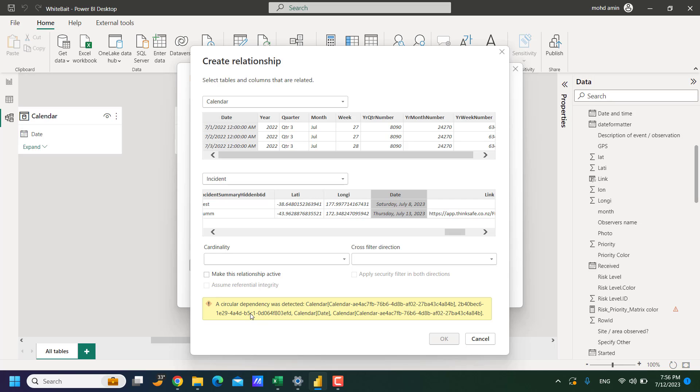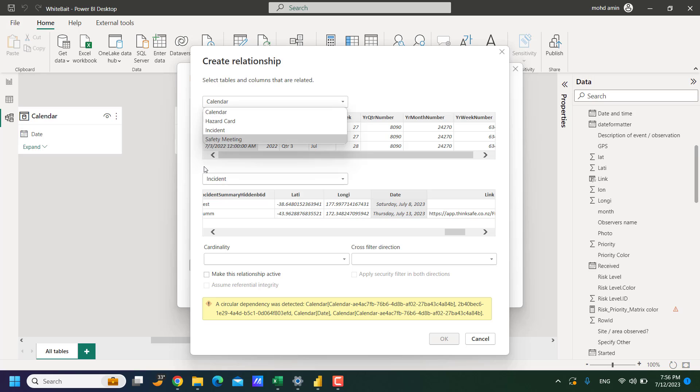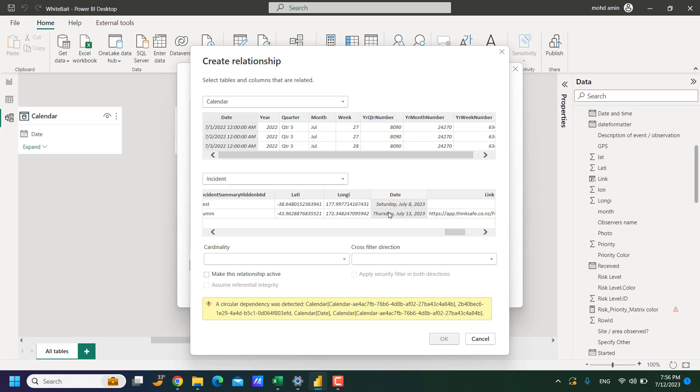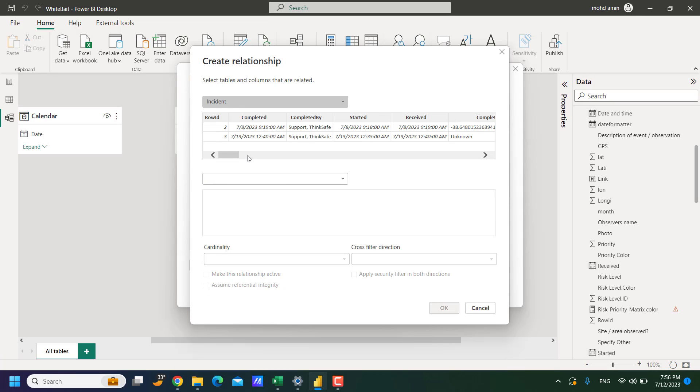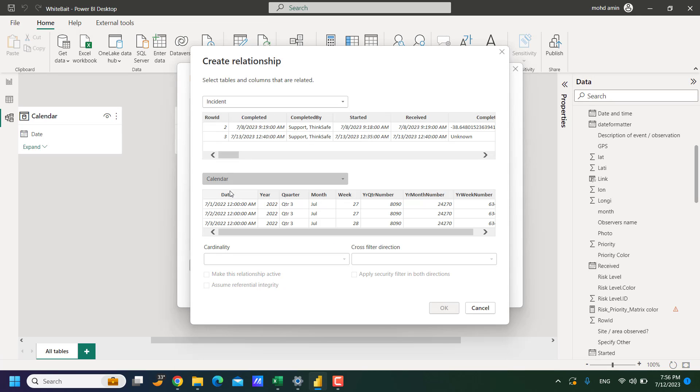So no worry about this issue, it can be solved very easily, just switch the tables. So always put the table with the many side of relationship at the top. So the incident table will be at the top and calendar table at the bottom.